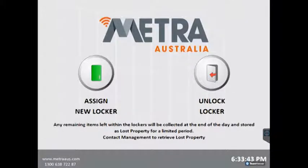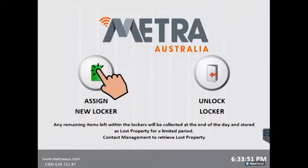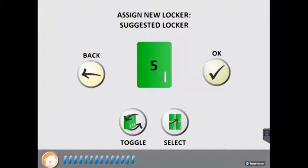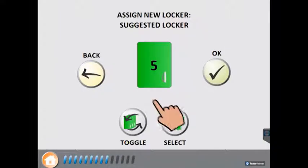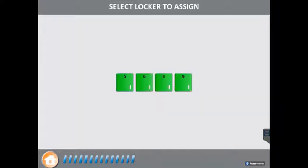When a patron wishes to hire a locker, they select the Assign New Locker button from the kiosk. The system will present them with a suggested locker that they can choose by pressing OK. If they wish to choose a different locker, then they can press the Select button.